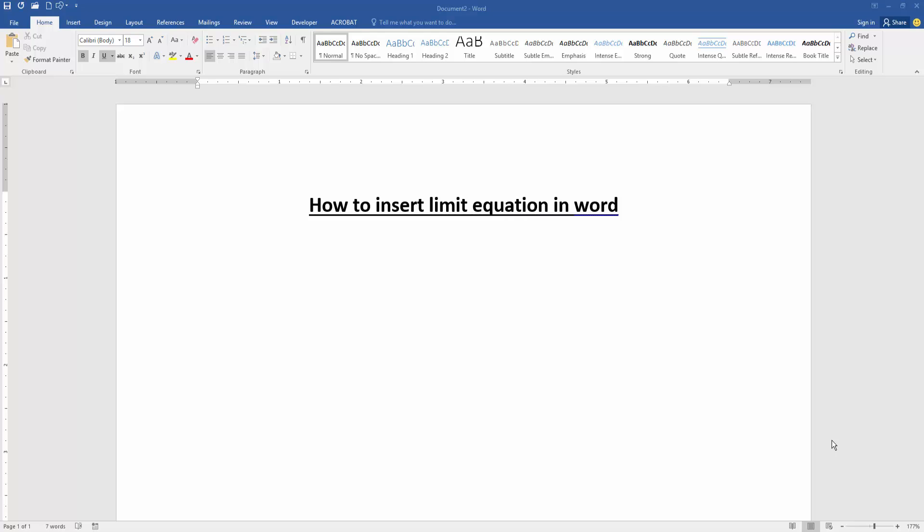Assalamualaikum. Hello friends, how are you? Welcome back to another video. In this video, I am going to show you how to insert a limit equation in Microsoft Word. Let's get started.